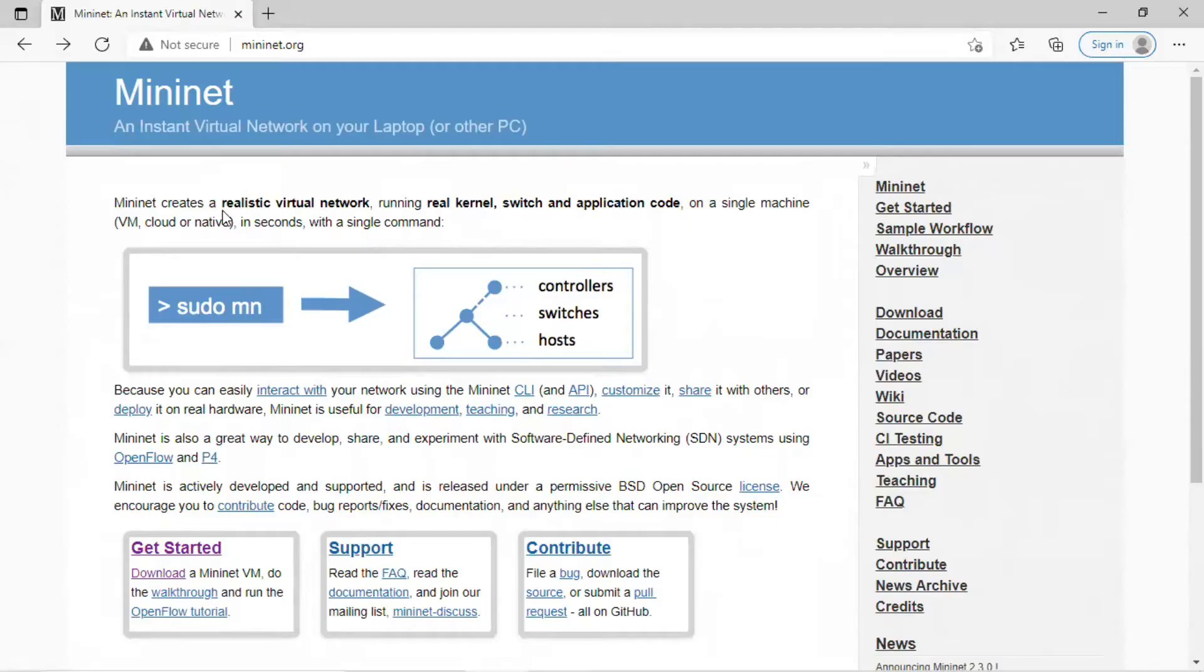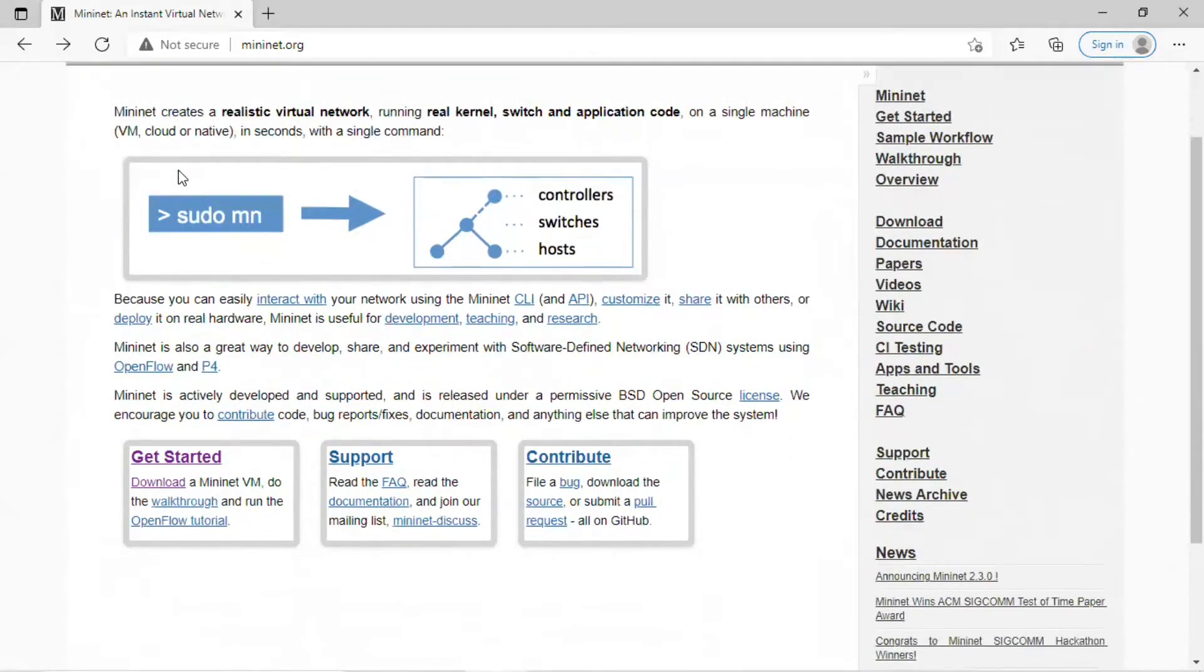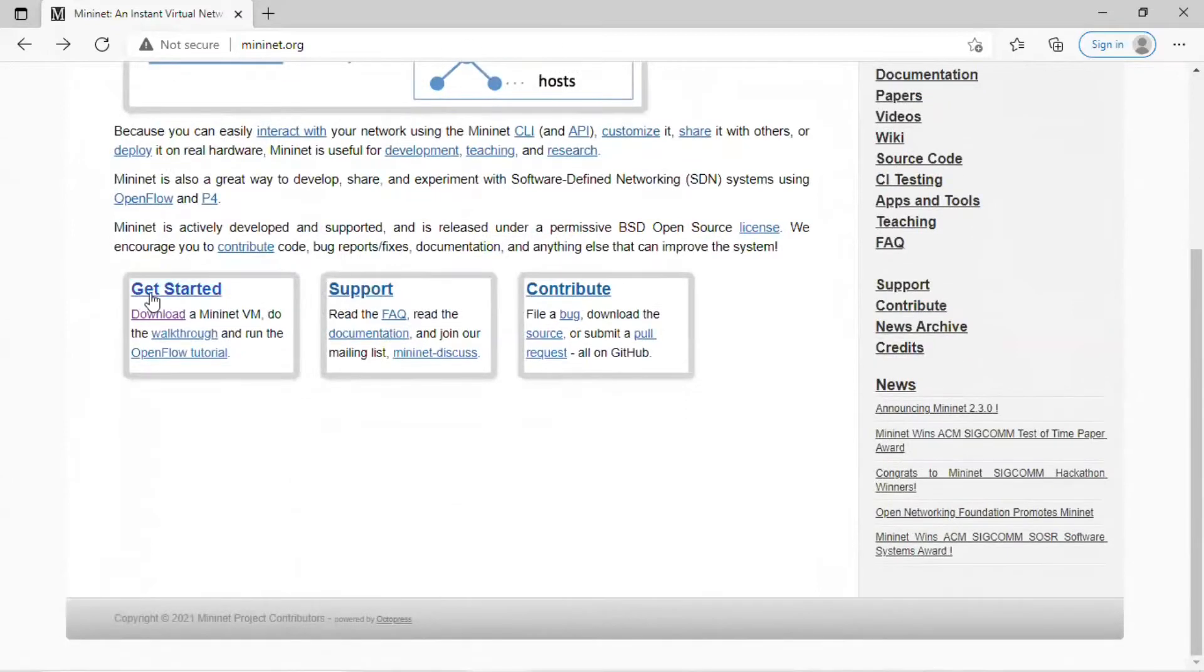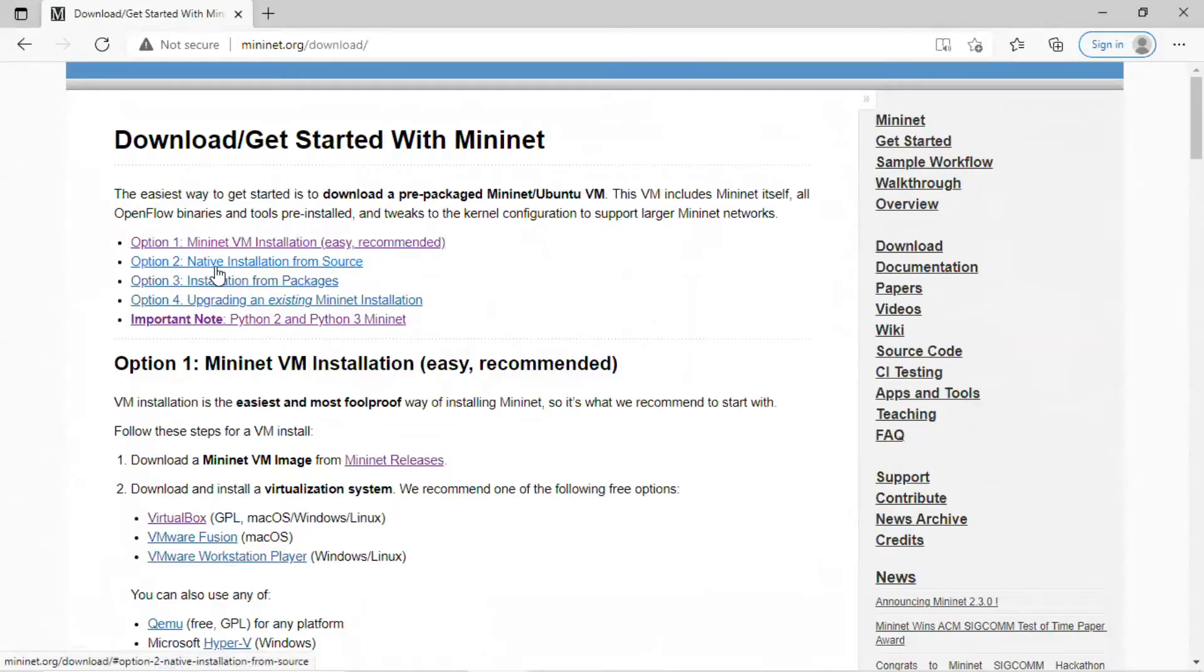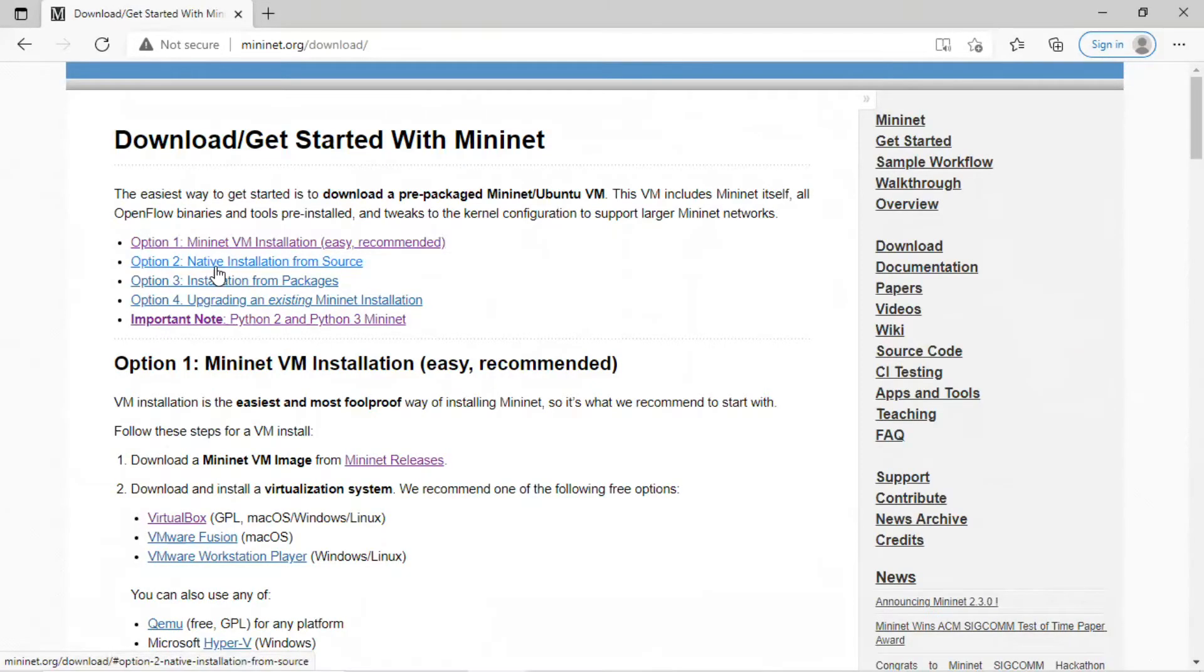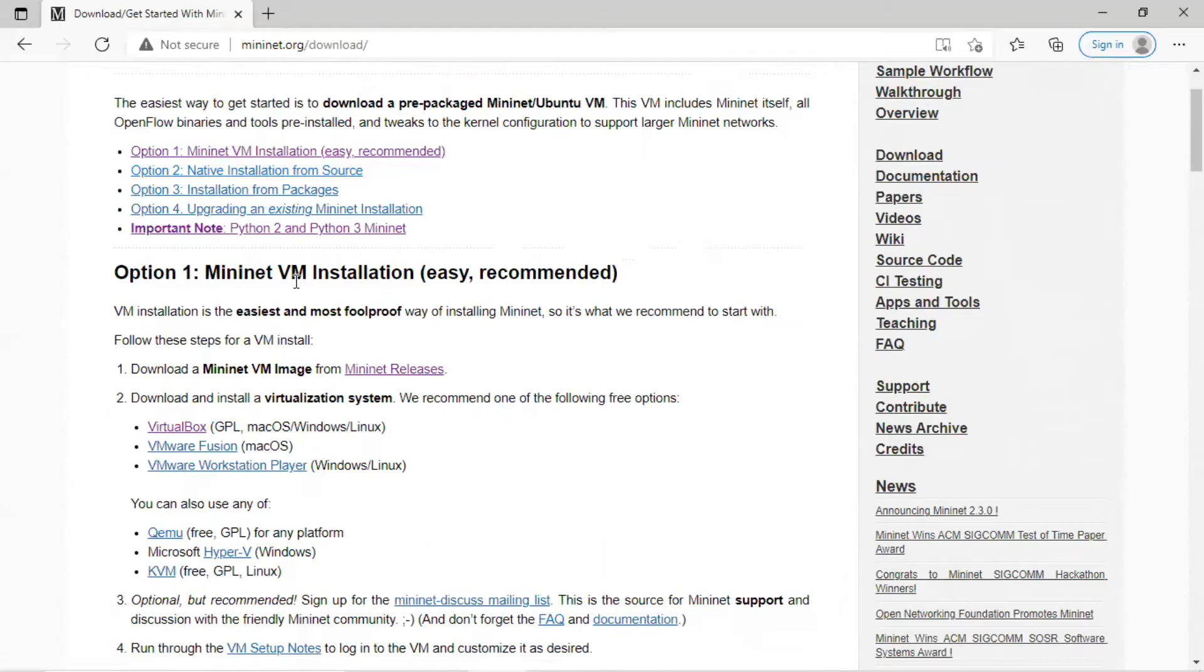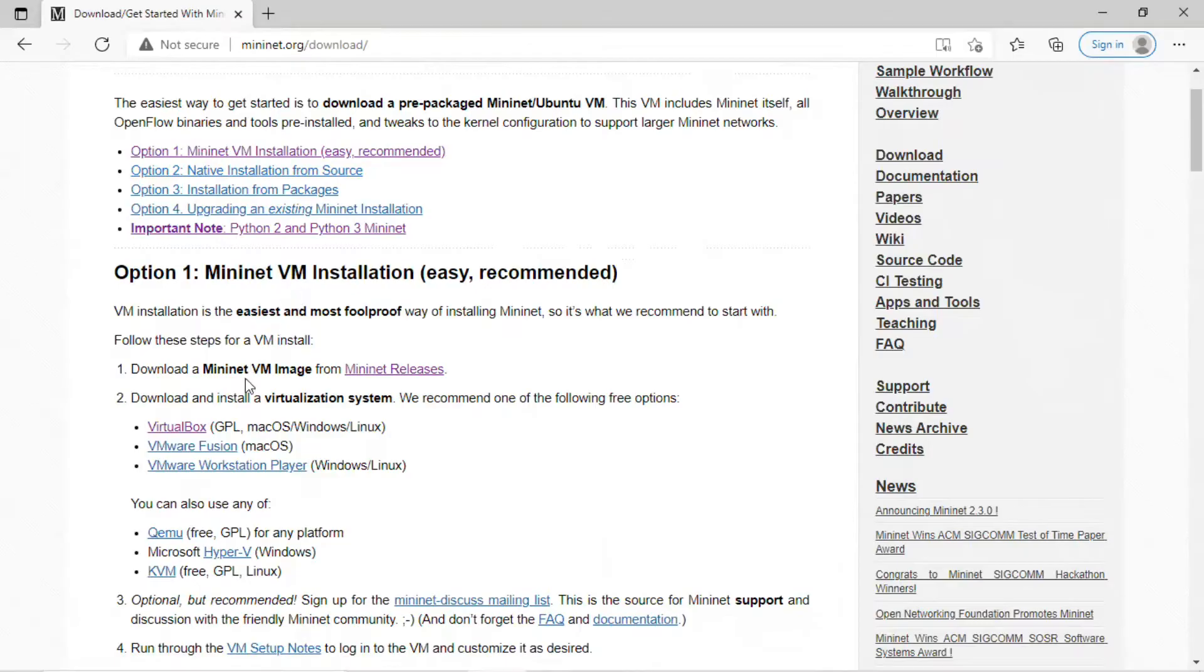Okay, let's get started by going to the MiniNet.org homepage. Scroll down further in the page and click on the Get Started link. This brings you to the Download page. Choose Option 1, which is the easy and recommended MiniNet VM installation. In Step 1, click on the MiniNet releases.